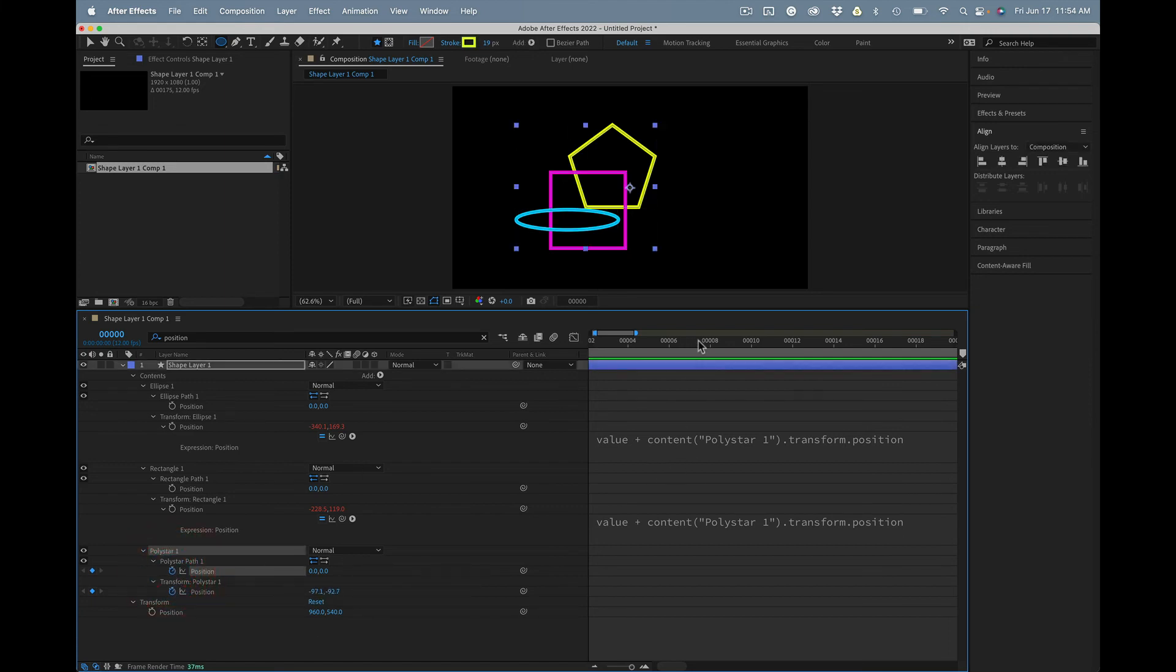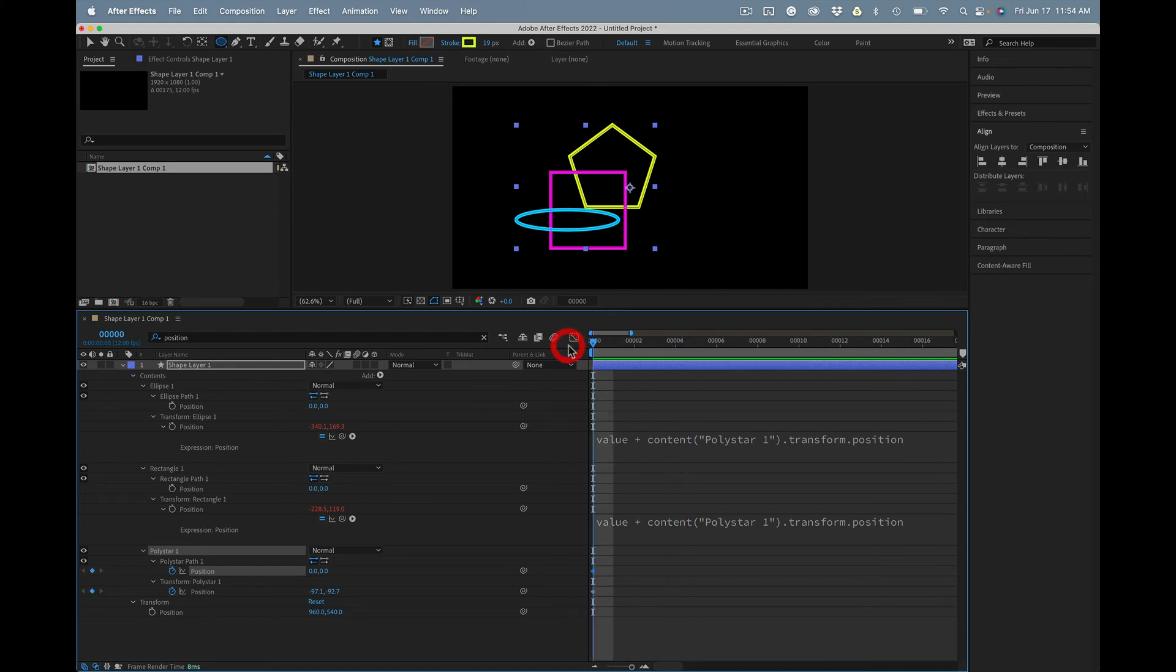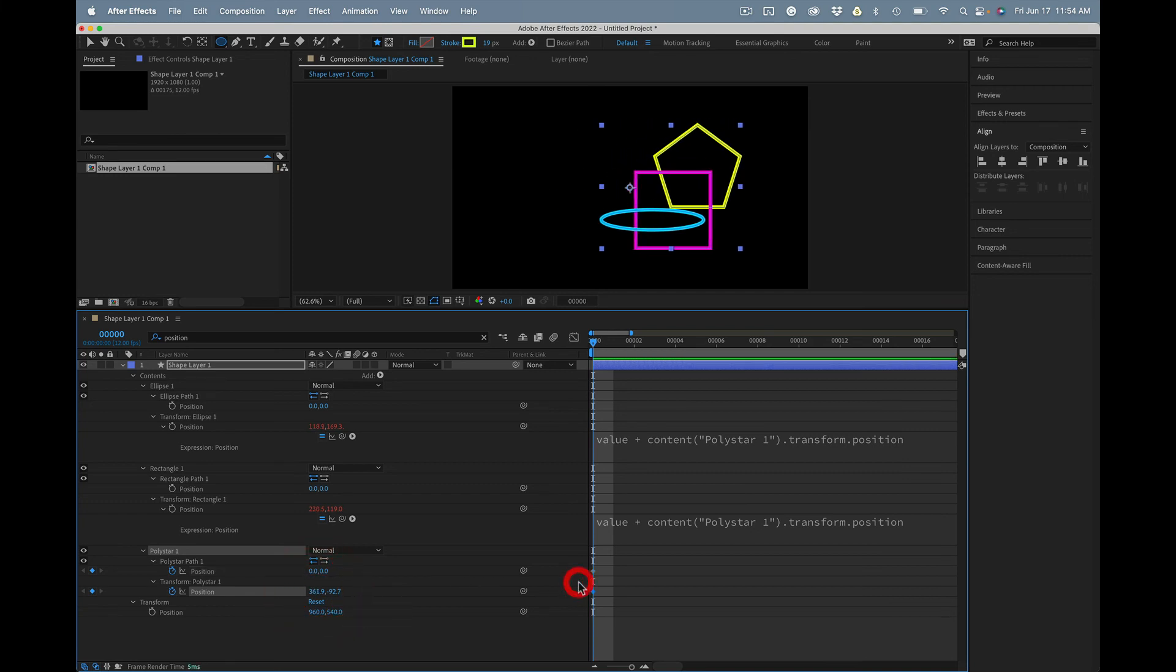So polystar 1 right here, let's change the position. There we go. Okay.